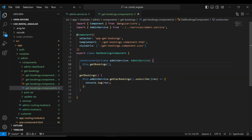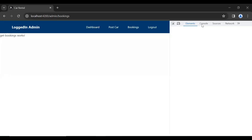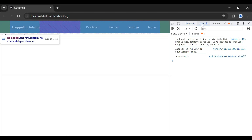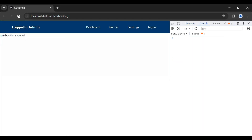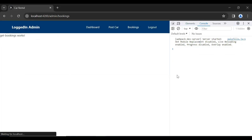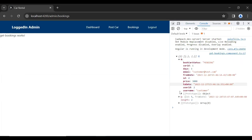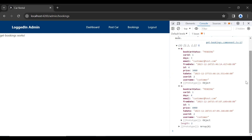Let's go to our UI and open the inspect panel. Let me clear the console and refresh the component. You can see we got the response from the backend with two car bookings.